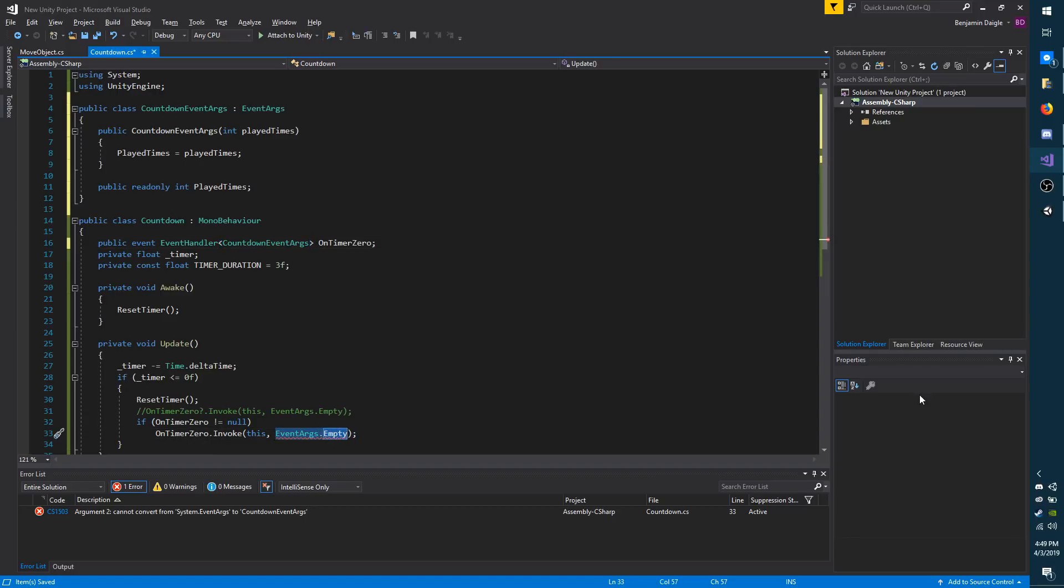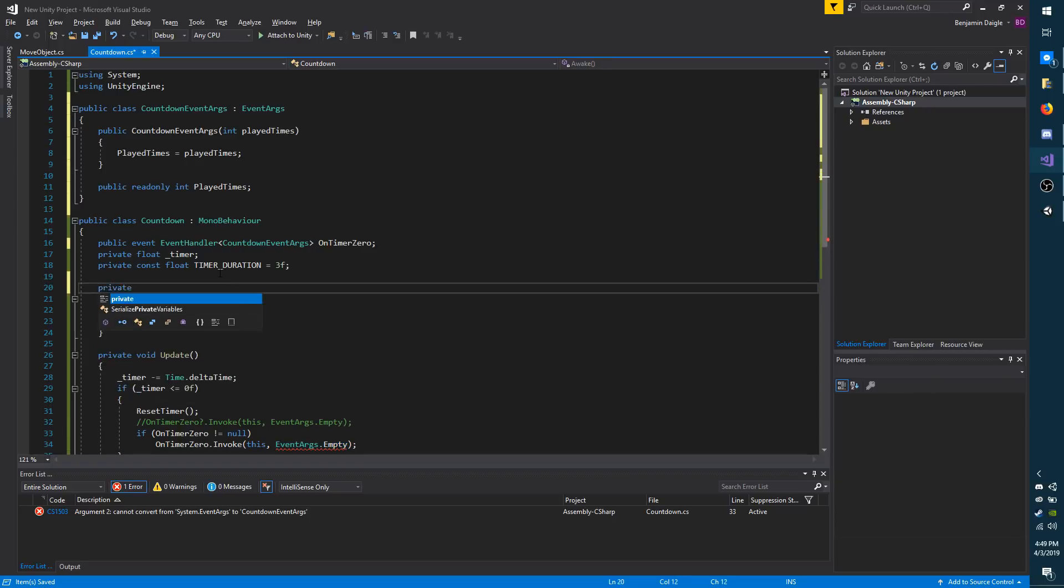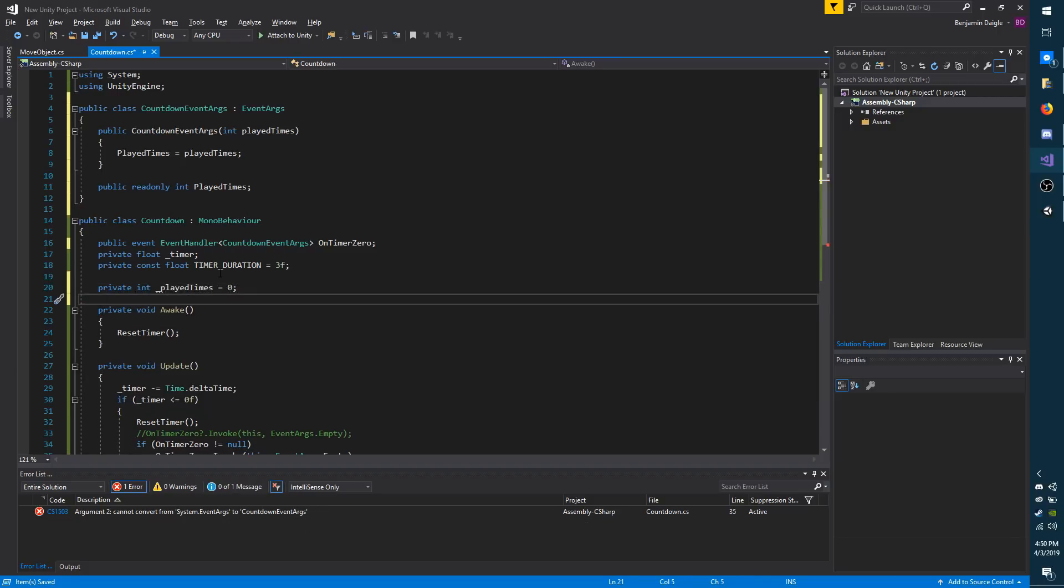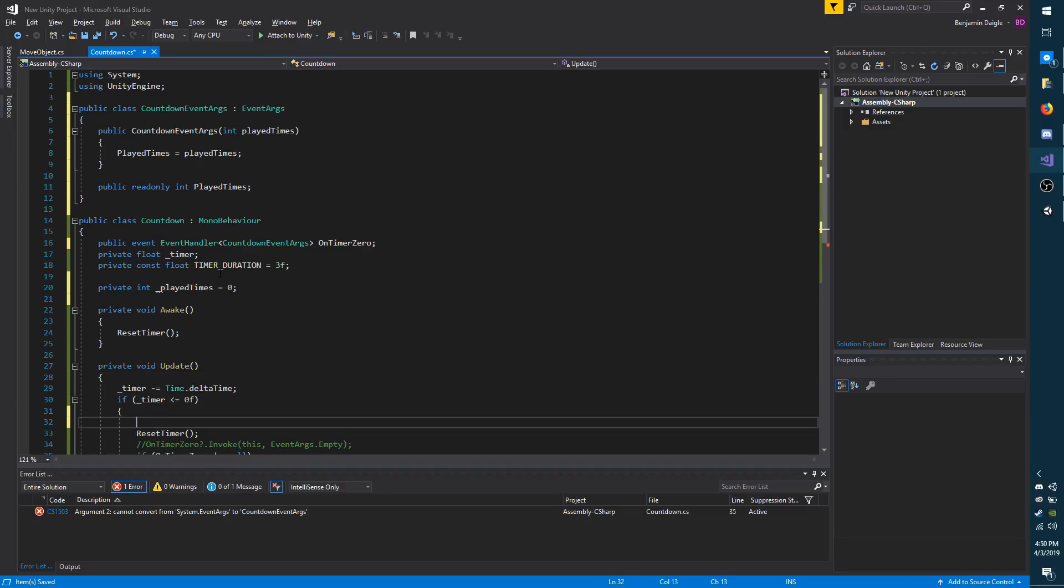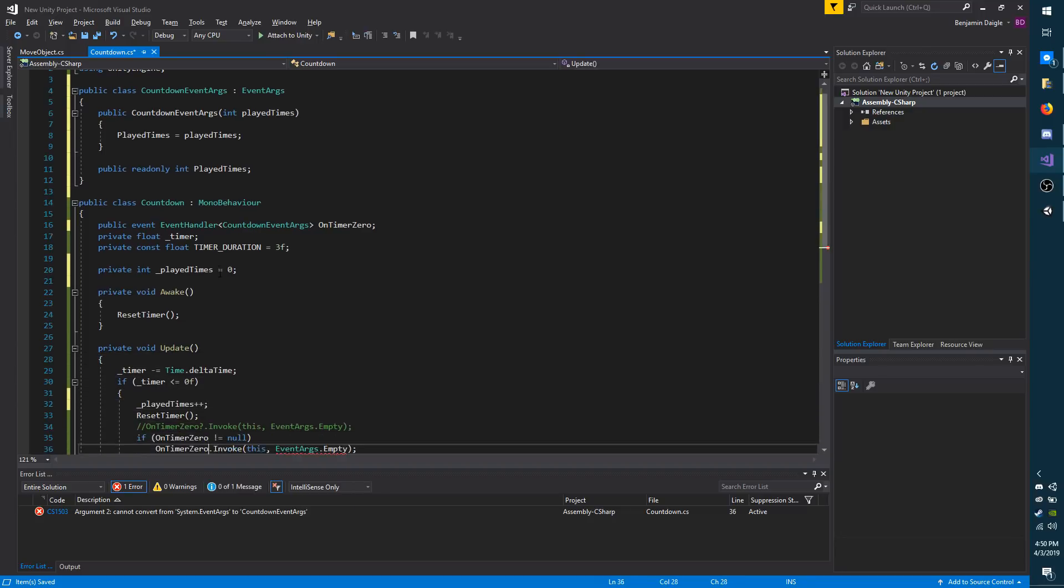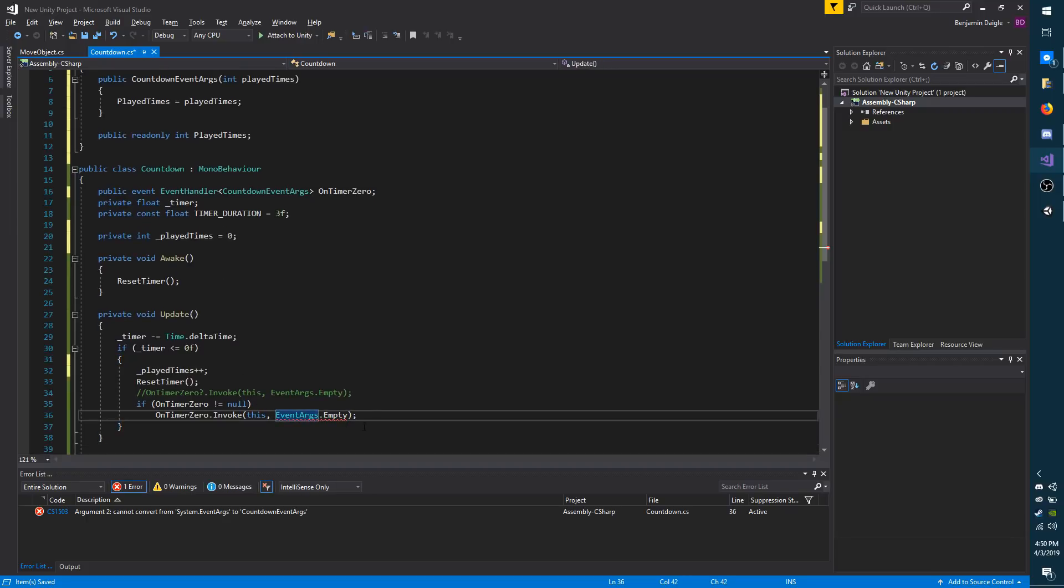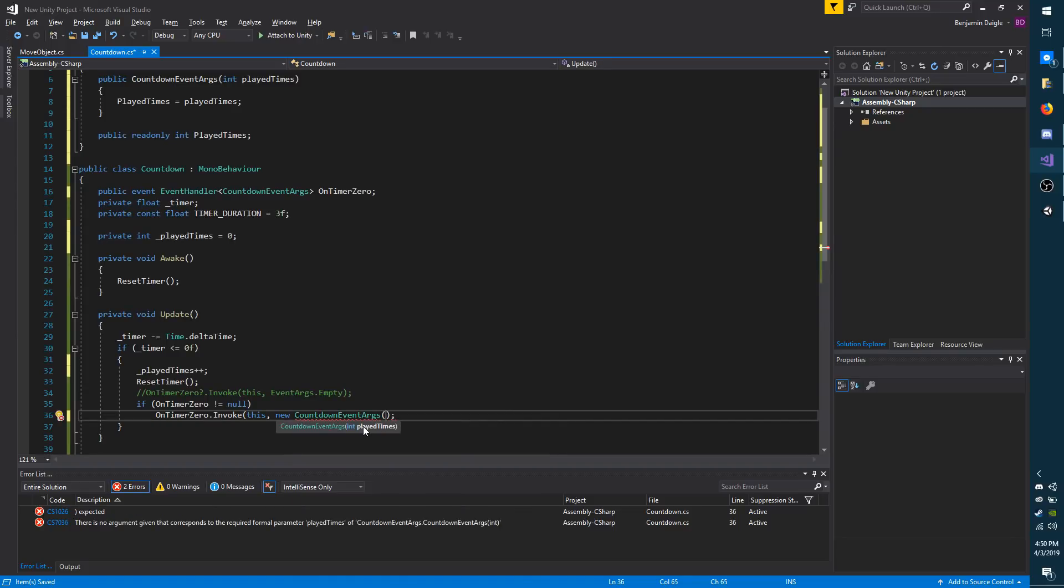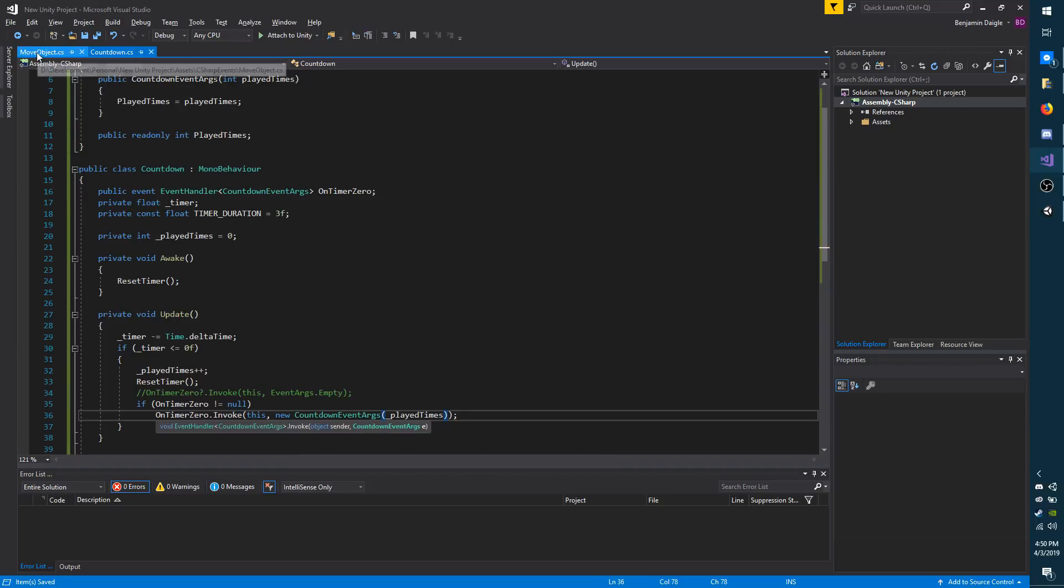Now I want to pass in an integer of how many times the timer has hit zero. So I'm going to add a field up here. I'm going to call it private int playedTimes equals zero. And then under my update, whenever the timer reaches zero, I'm going to do playedTimes plus plus just to increase it by one. And then I'm going to go back down to my dispatcher where I will do new CountdownEventArgs. And I'll pass in playedTimes. I'm going to save this script and then go back to move object.